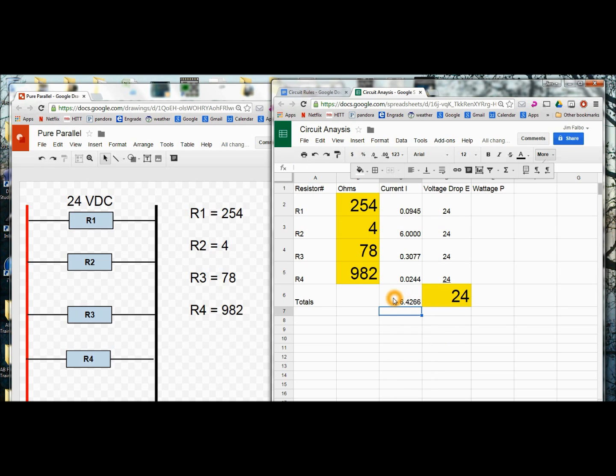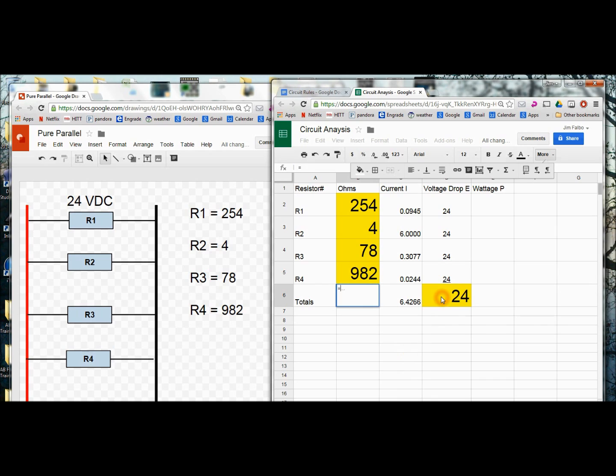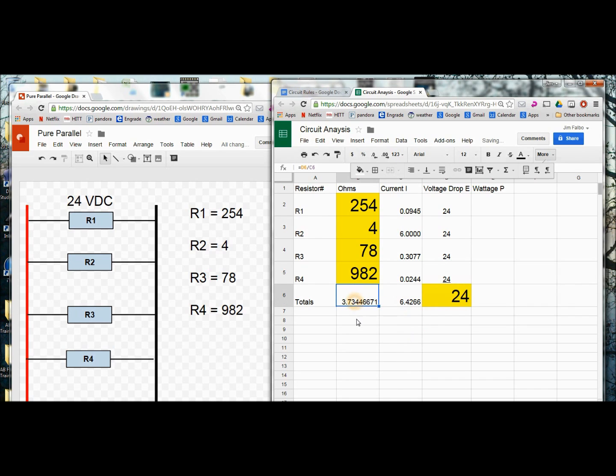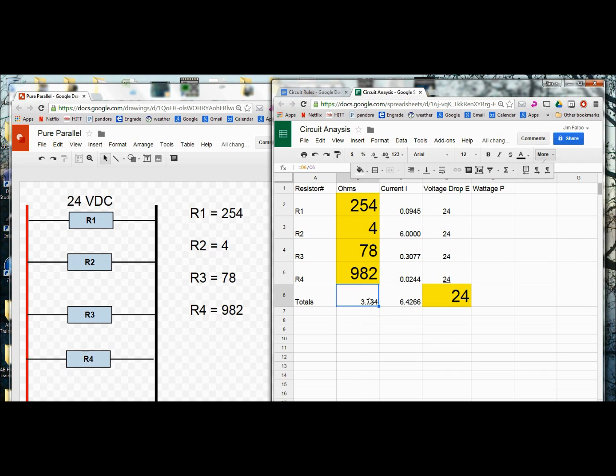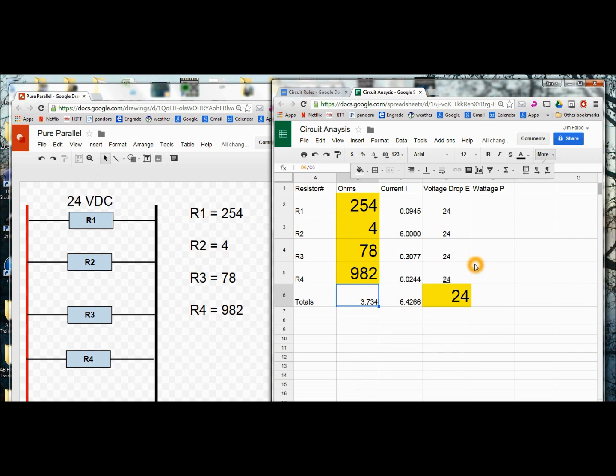Again, I know two known values I can solve for an unknown. So in here I'm going to type in equals E over I. Voltage divided by the total current gives me the total resistance. And I'm going to reduce the decimal places here as well. Now at a glance I know I'm right because there's a rule that says the total resistance is always lower than the lowest resistance in a pure parallel circuit. Here we have four ohms and that's our answer so I know I'm on the right track.